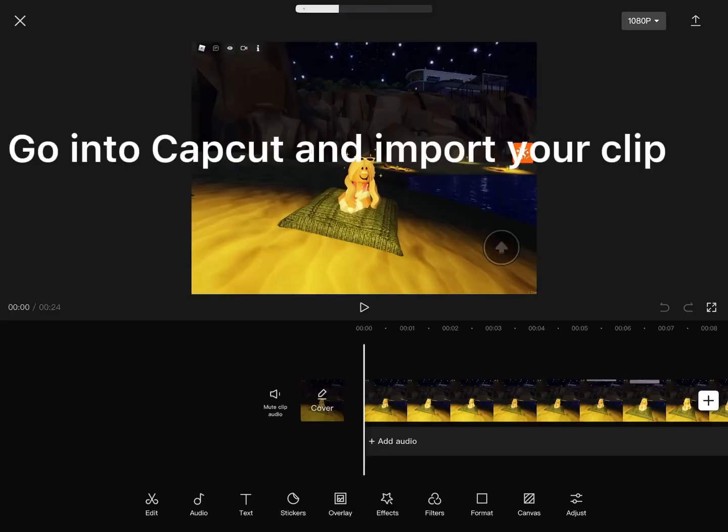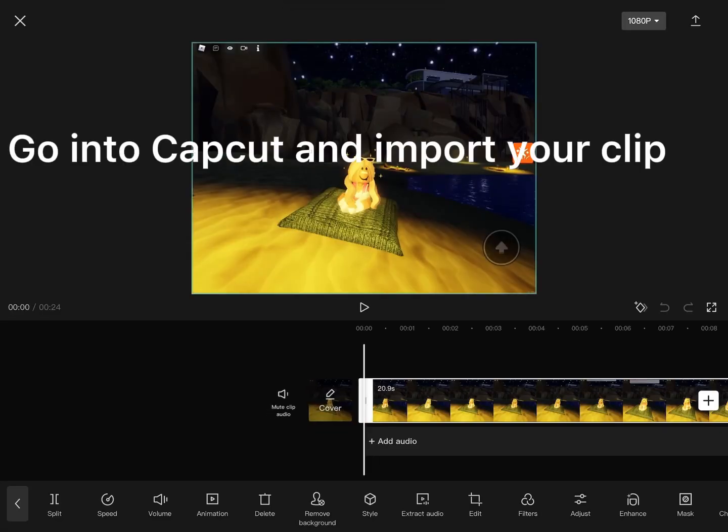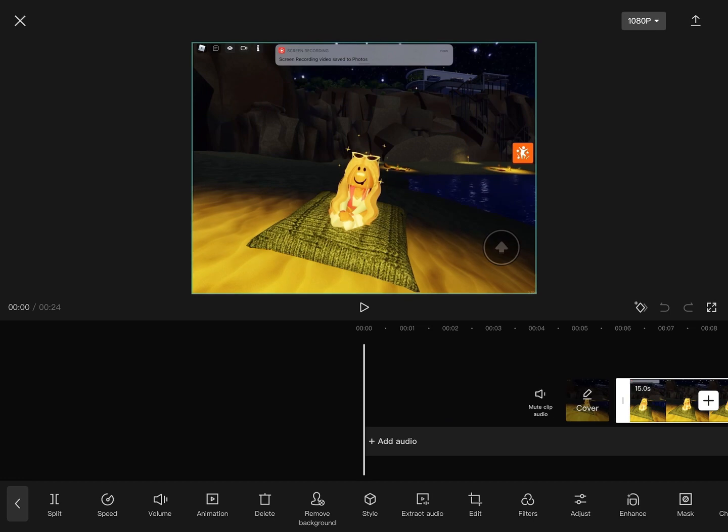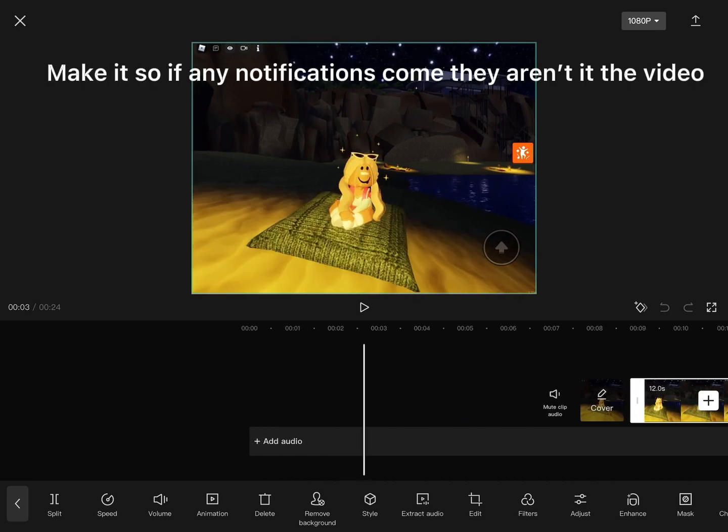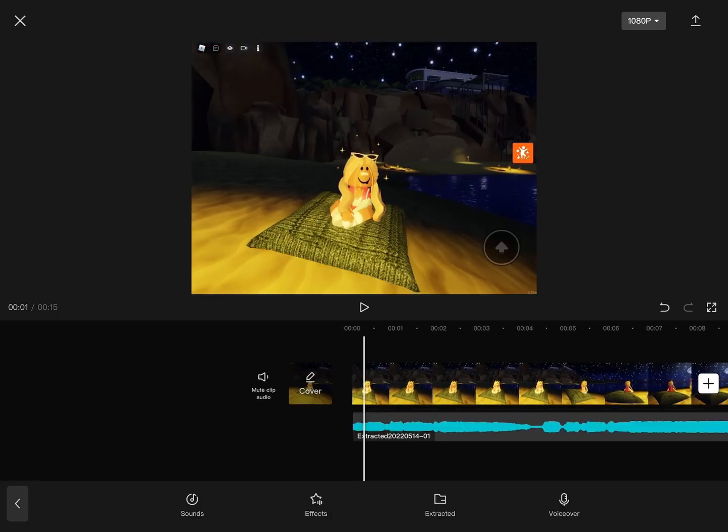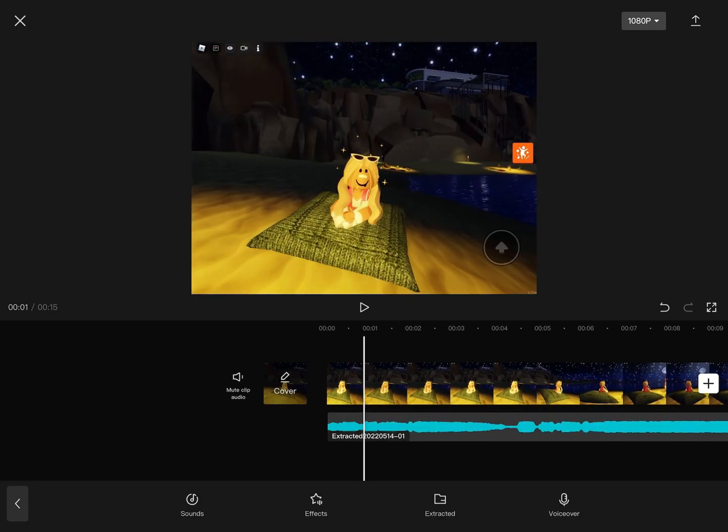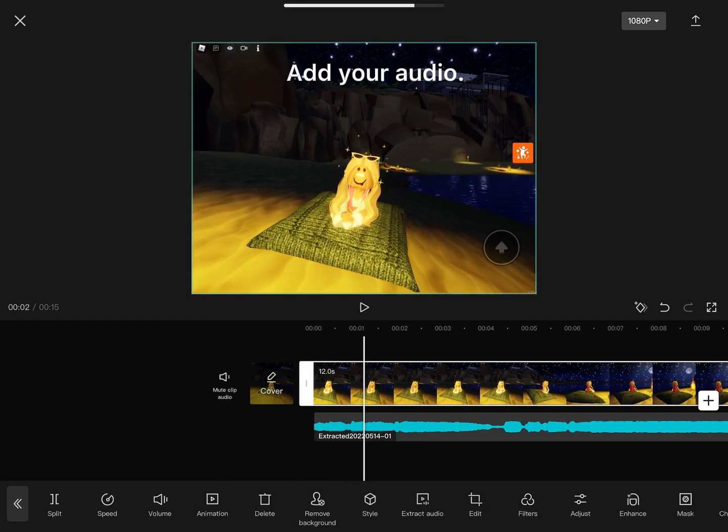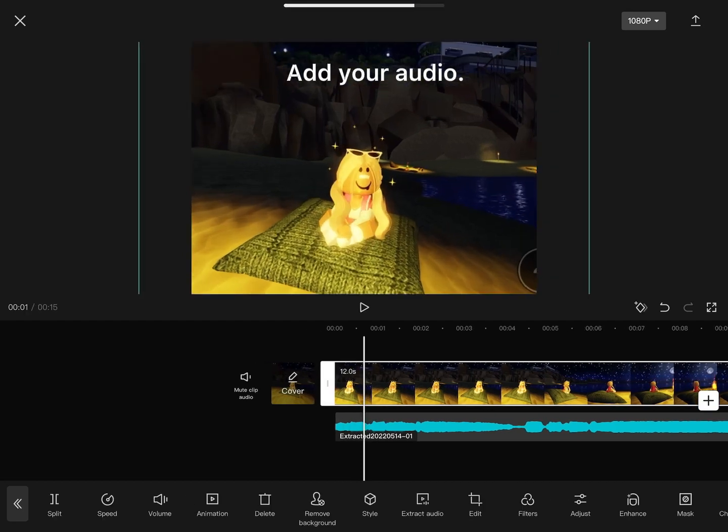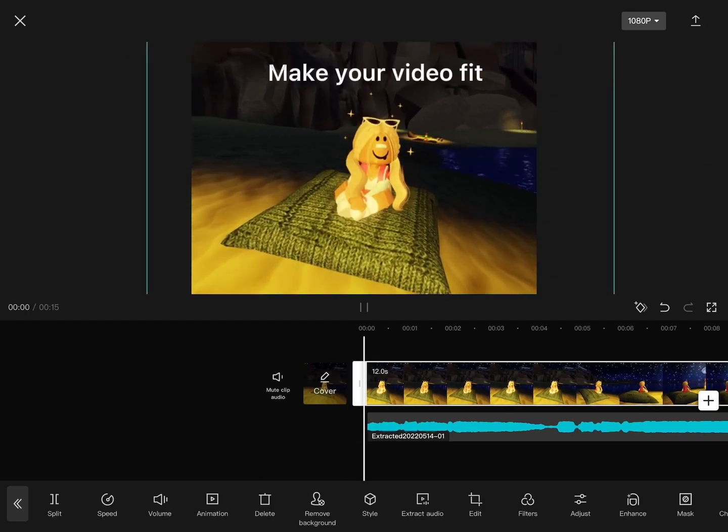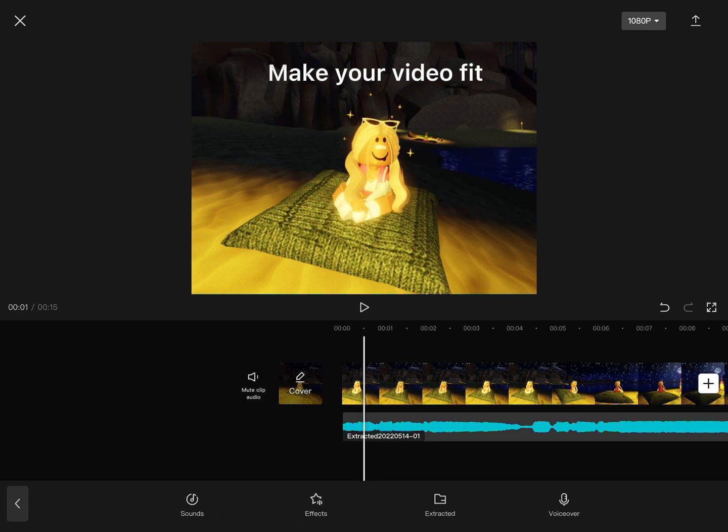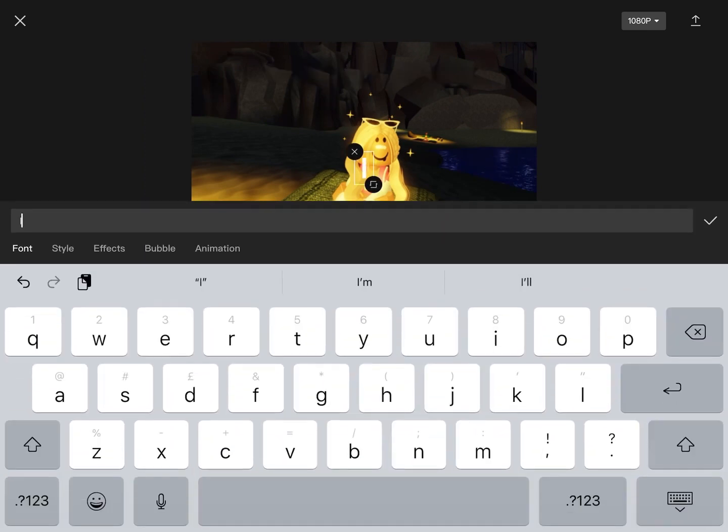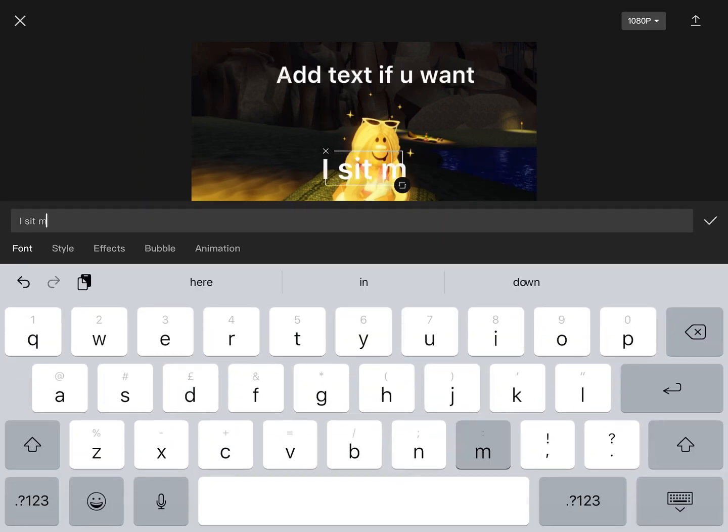Go into CapCut and import your clip. Make it so if any notifications come they aren't in the video. Add your audio, make your video, hit add text if you want.